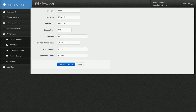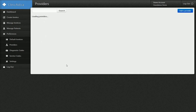So I'm going to click on that, and you can see here's all the information that was pre-filled into the bill. Doc first name Zhivago, last name — provider ULI number, that's the prac ID, source code, skill code, business arrangement, the facility, preferred facility, and the functional center are all filled out there. And I can update that at any time and click update provider now.